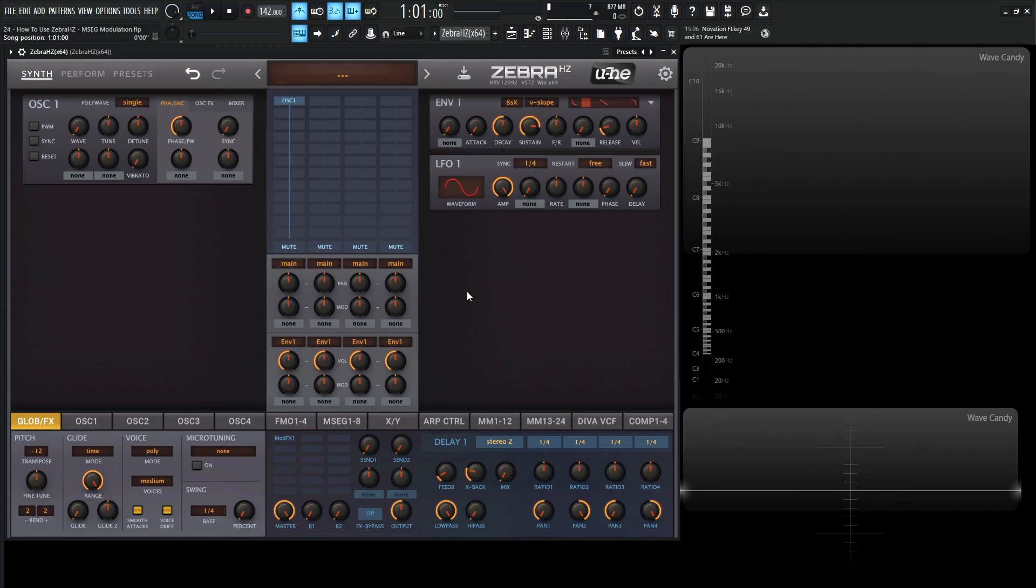MSEG stands for multi-stage envelope generator. We have eight of these available and basically the way to think about these is a very user definable envelope or function that we can loop and do all sorts of cool stuff with to modulate just about whatever we want.